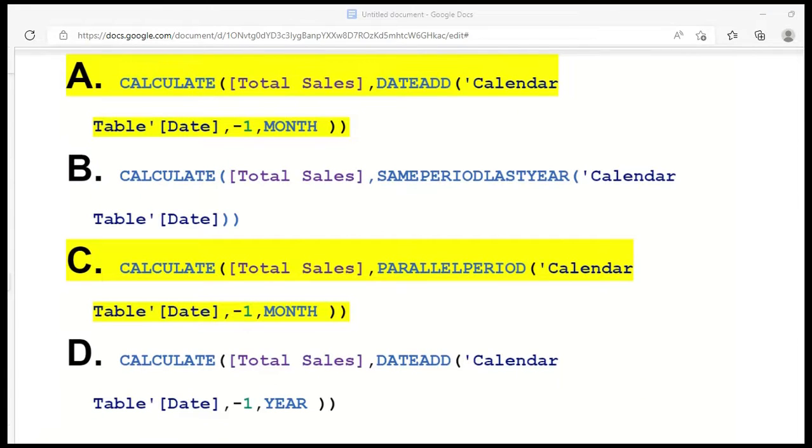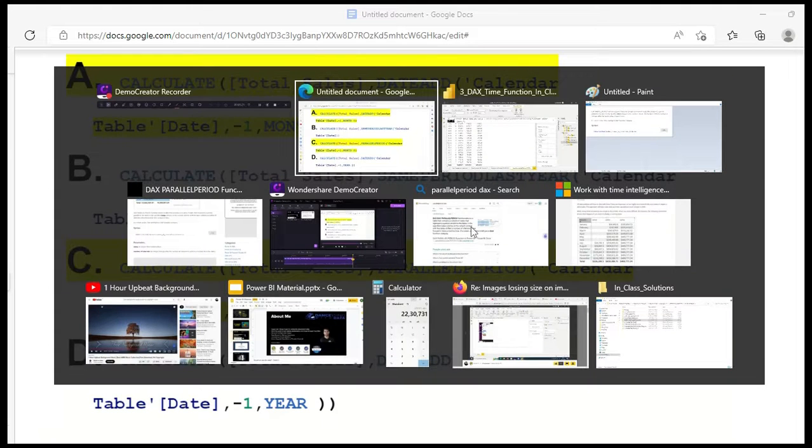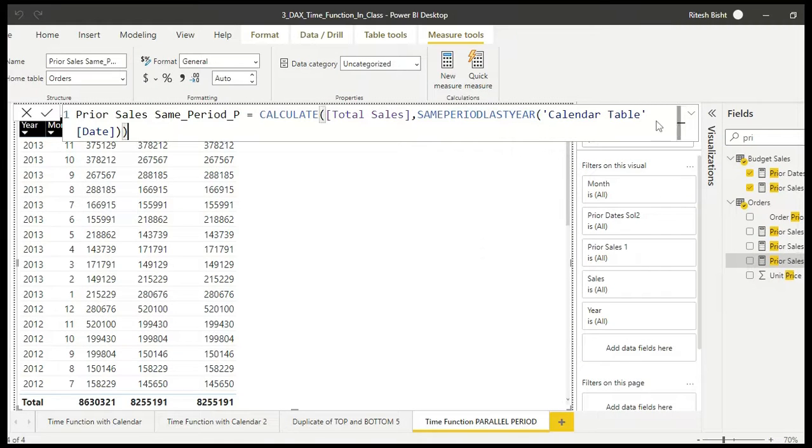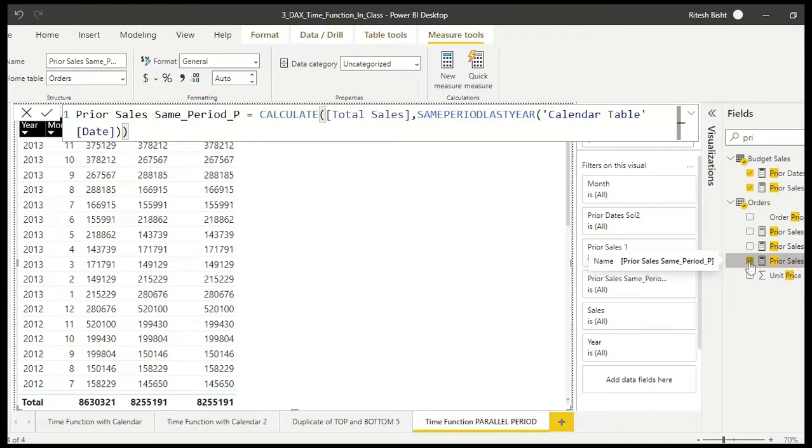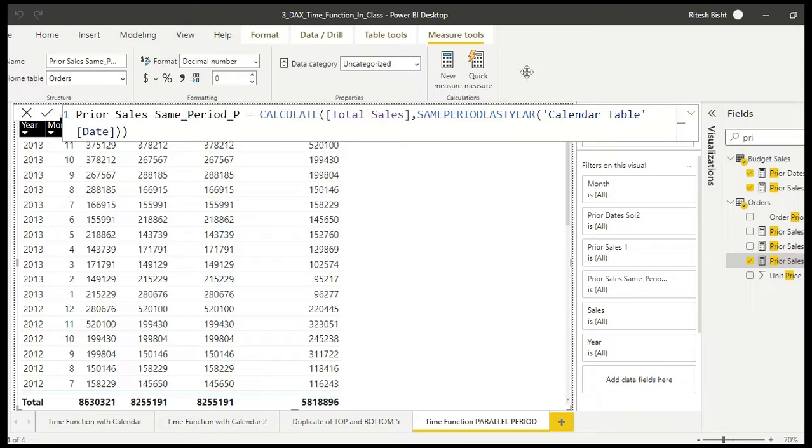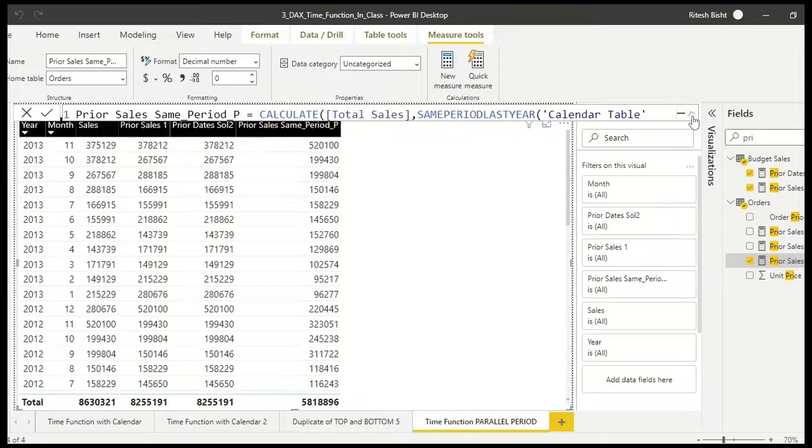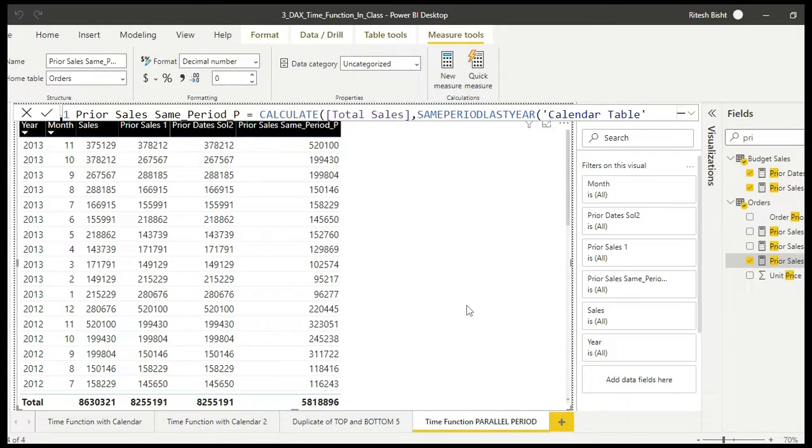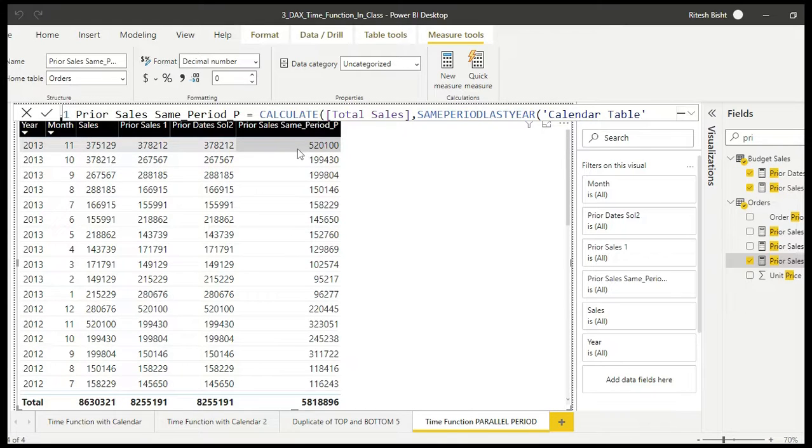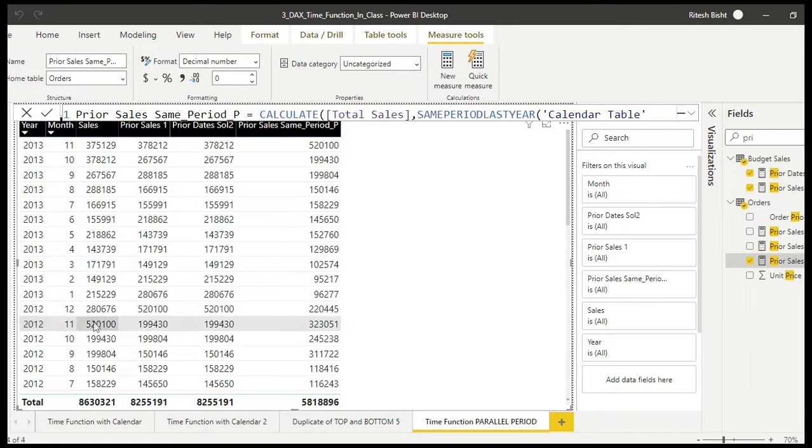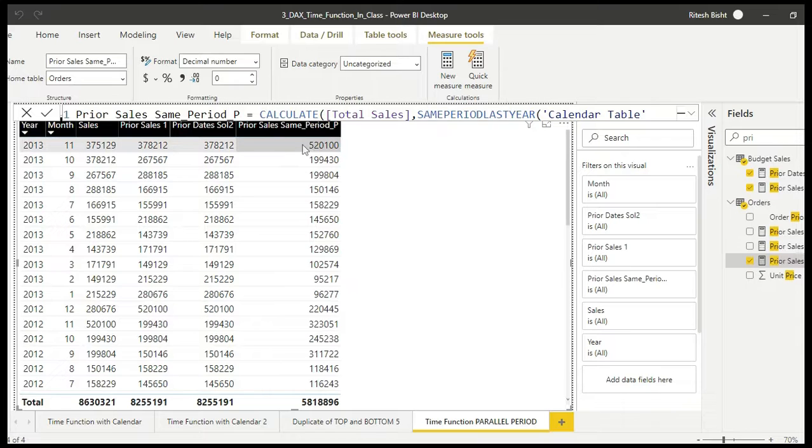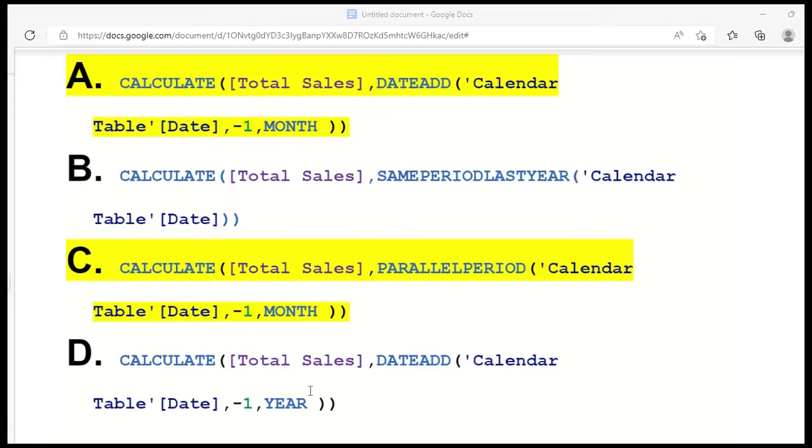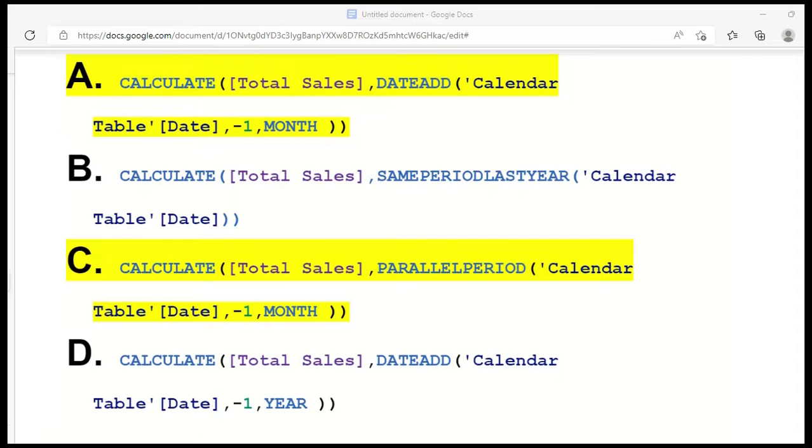So the answer for this would be A and C. SAMEPERIODLASTYEAR will not work for this one because it says itself that same period last year. So I have that calculation as well so I can show you this aspect. As you can see, as the name suggests, it takes you the same period last year. That means it will take you same period, 2013-11, go down to 2012-11. This gives you that value 520,100, that's what you see, but we wanted last month itself. So SAMEPERIODLASTYEAR is not going to help you. Interestingly, you will see that DATEADD calendar minus one year will give you the same value as SAMEPERIODLASTYEAR because this will also go to the last year same period. Sometimes your question can be the other way around, so be cautious about the same.